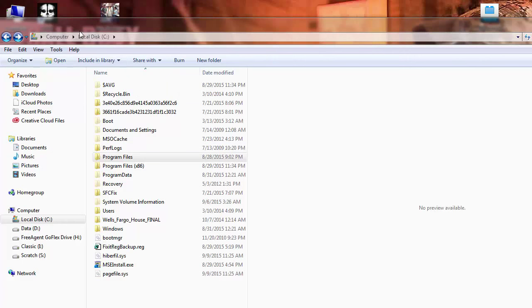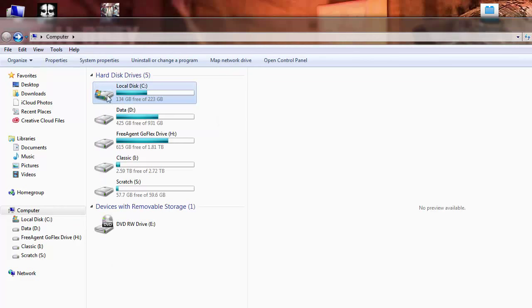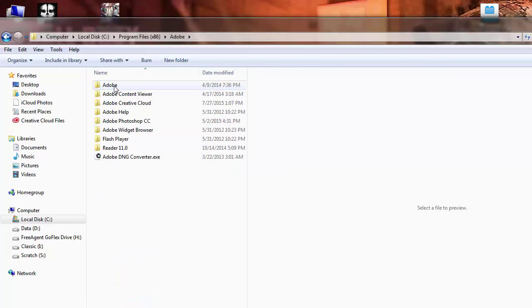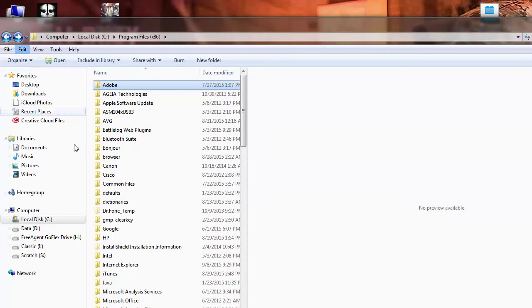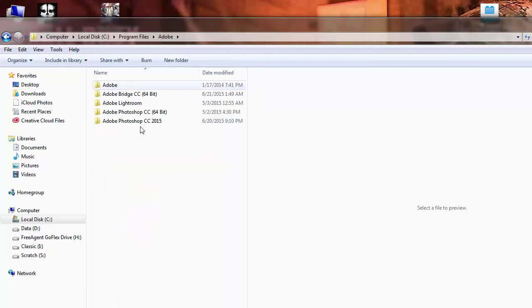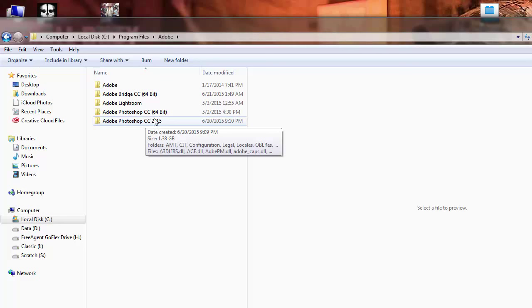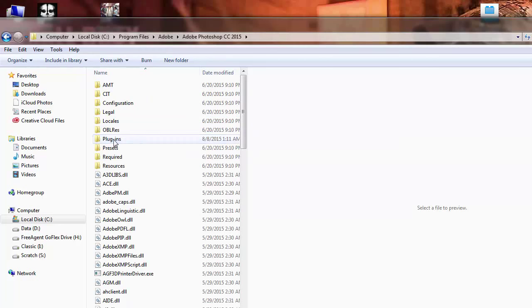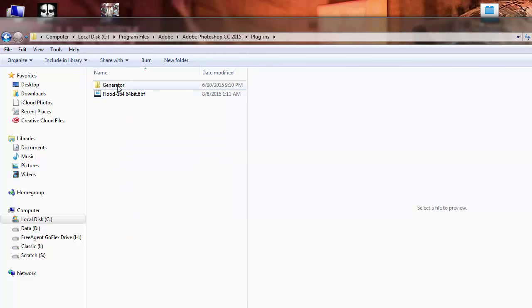We're on the C drive — you can see 'Computer > Local C Drive' up here. Back up just a little bit to Local C Drive, then go down to Program Files (not x86, but regular Program Files), then Adobe, then Photoshop CC 2015. Depending on which version you have, look for your version. Then go to Plugins and just drop the flood file right there — don't put it inside the Generator folder, just drop Flood right there. You can see mine is already there.